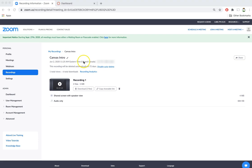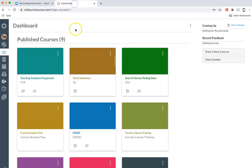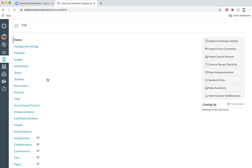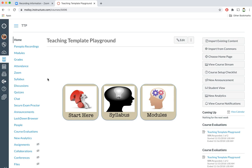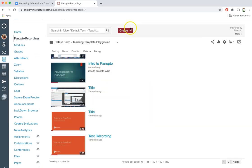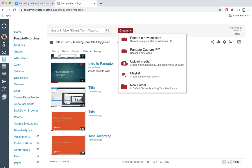The next step is to log into Canvas which I have done here and select my course. From here I can select Panopto recordings. Next I can select the create button and click on upload media.